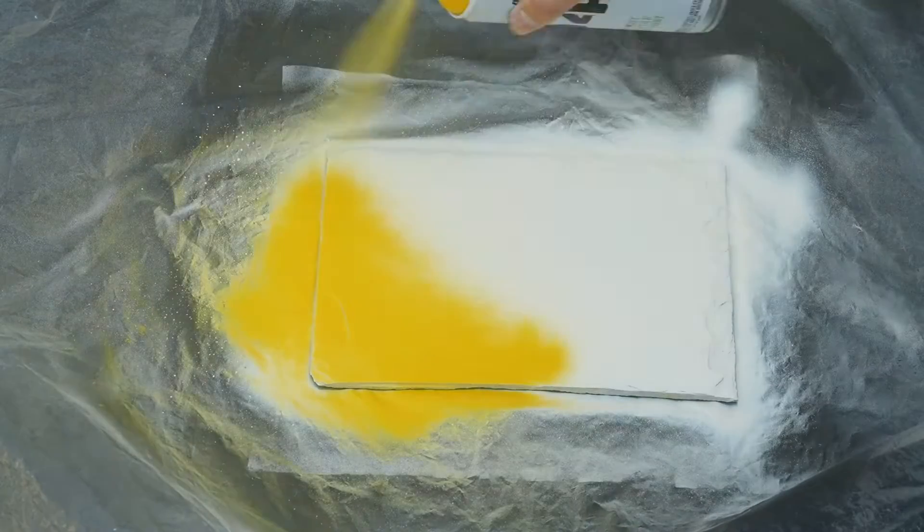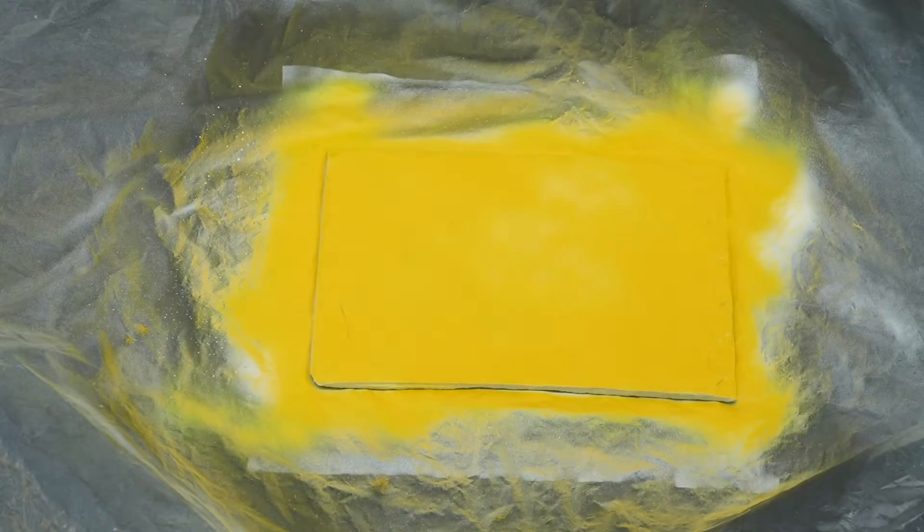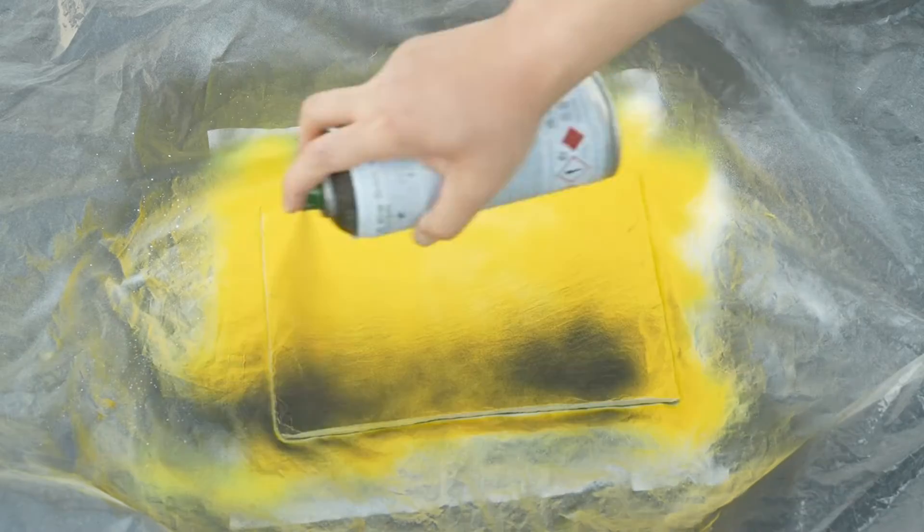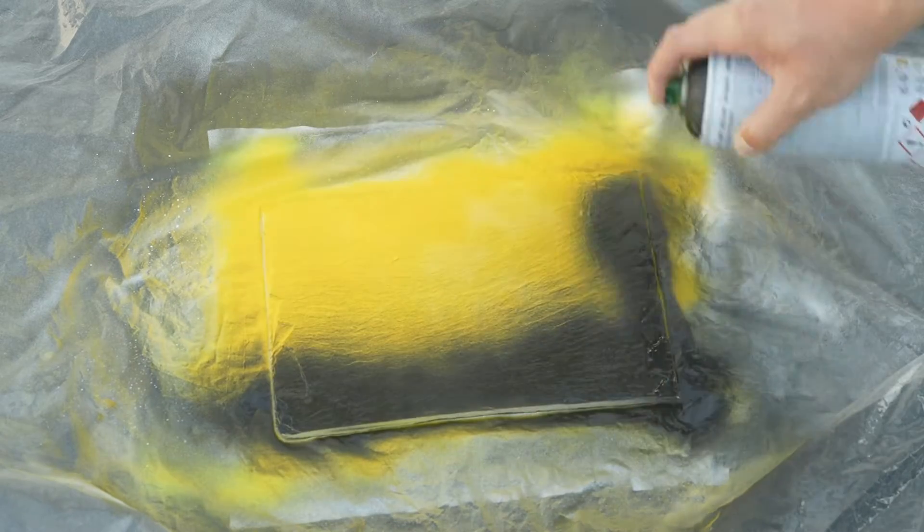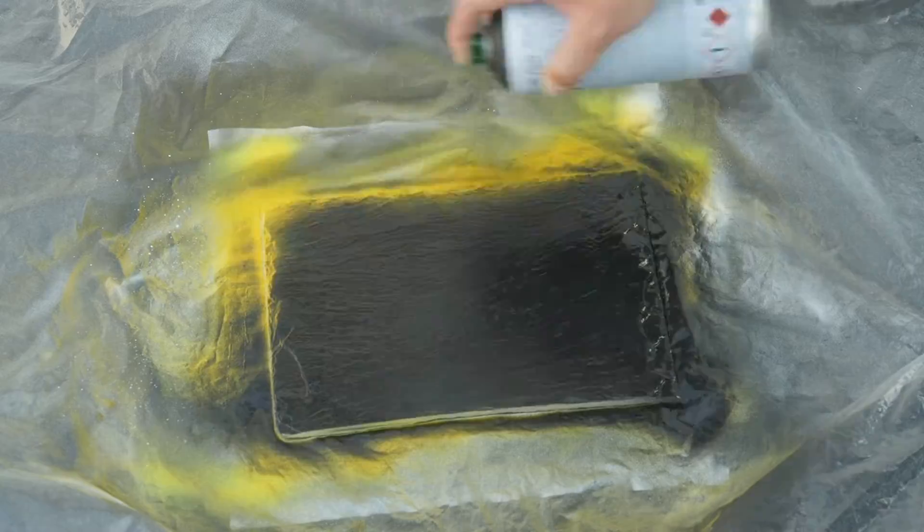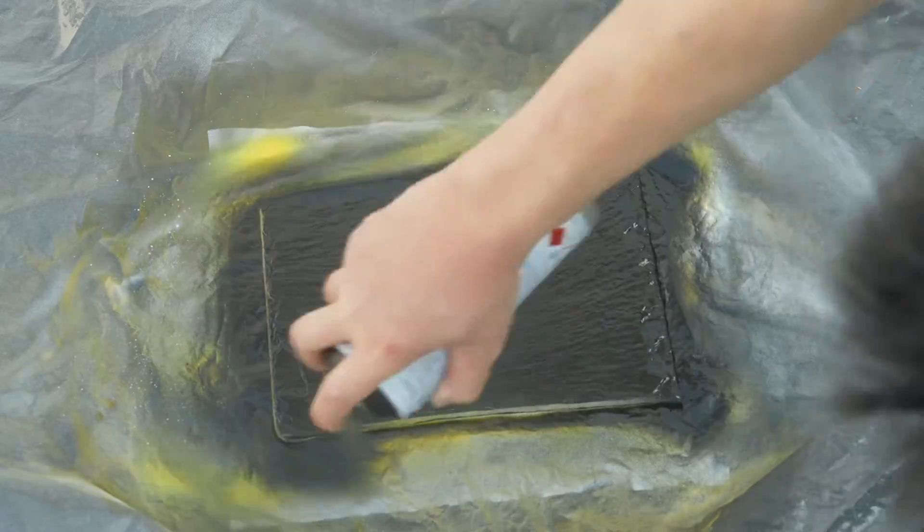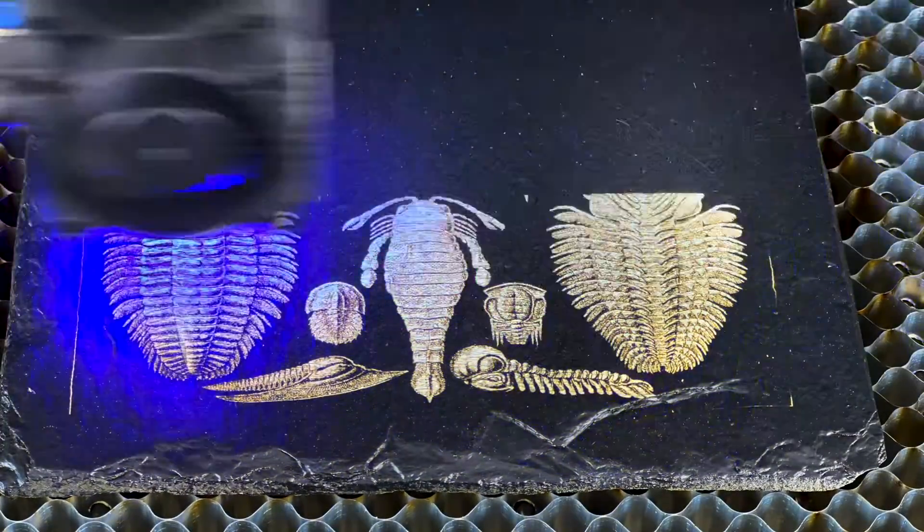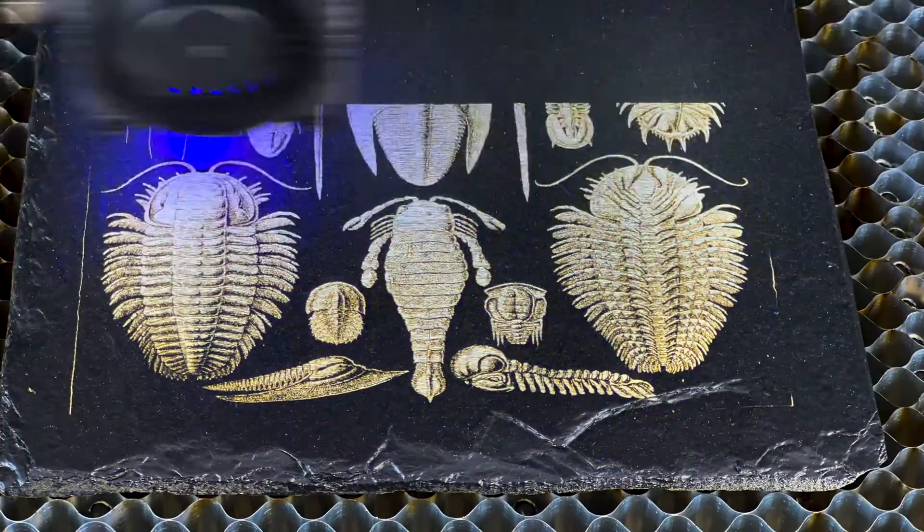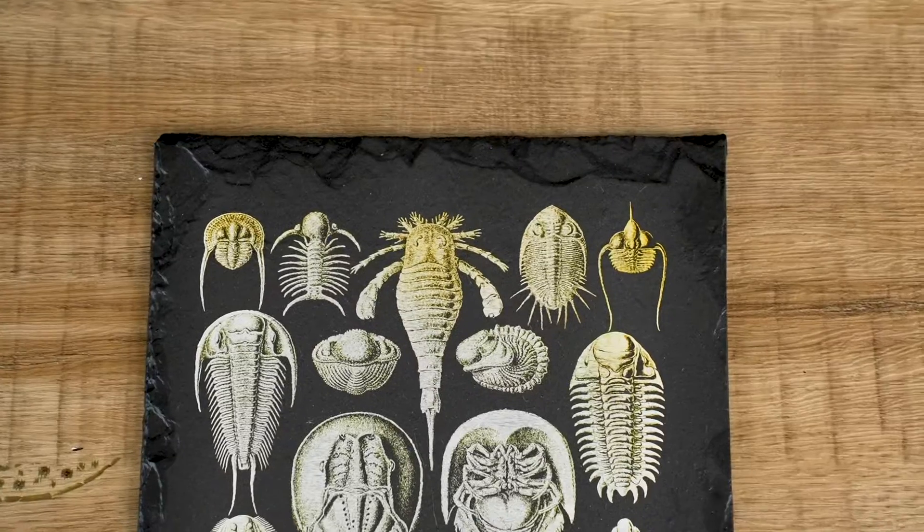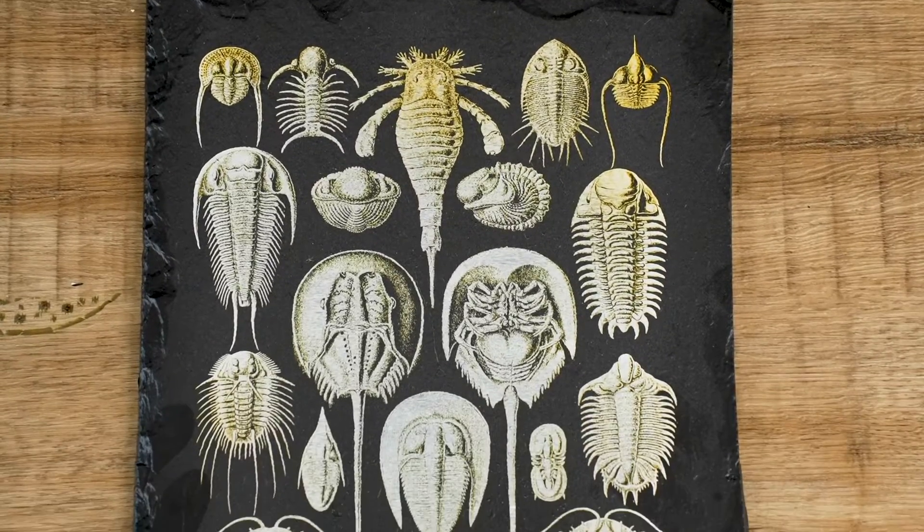This time, I sprayed the slate with two layers of white, one layer of yellow, and then one layer of black. The engraving result had a gradient yellow colour, adding a unique charm to the work.